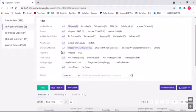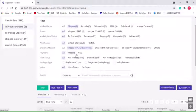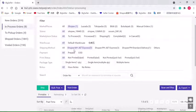BigSeller does not allow to print shipping labels cross shipping methods. Let's say one of the orders is JNT and another one is REX, then the shipping label cannot be printed together. After selecting the shipping